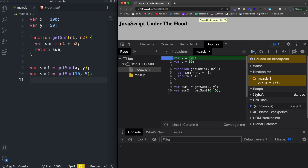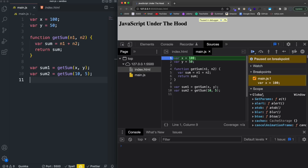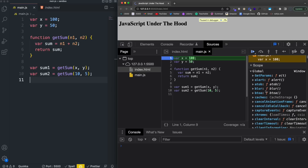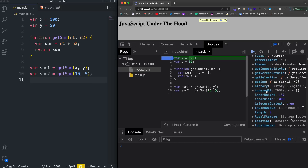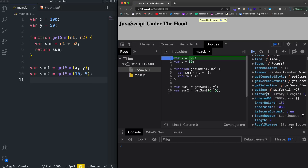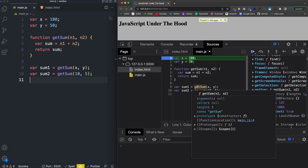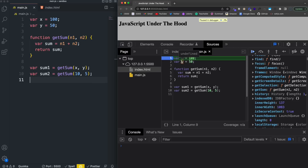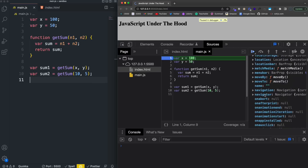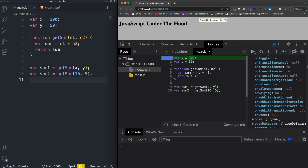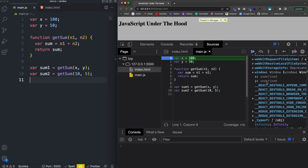Over in Scope we can see we have Global — that's our window object. If we look for the getSum function, there it is, and the entire function is stored. But if we look at the variables, x and y are here but they are set to undefined. So at this point the creation phase has run — functions are fully stored and variables are undefined.